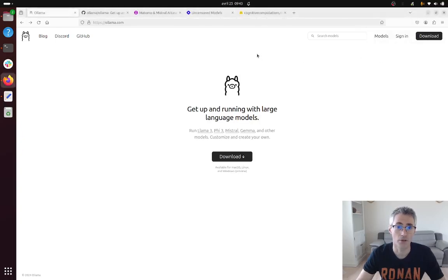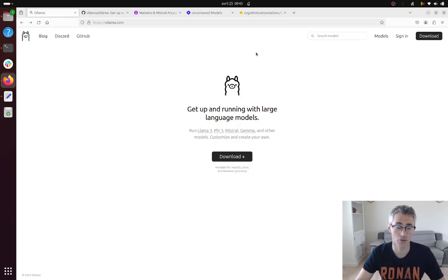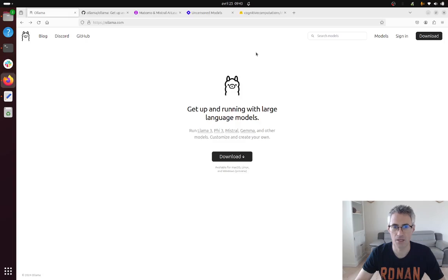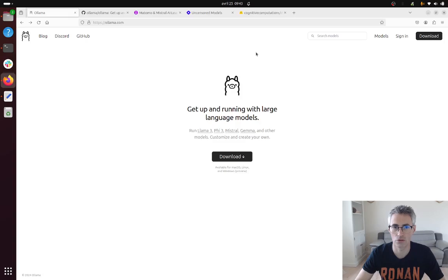In this video I'm going to explain how to install an artificial intelligence model locally. There are many ways that you can perform this task. In this video I'm going to show you one of the easiest ways.